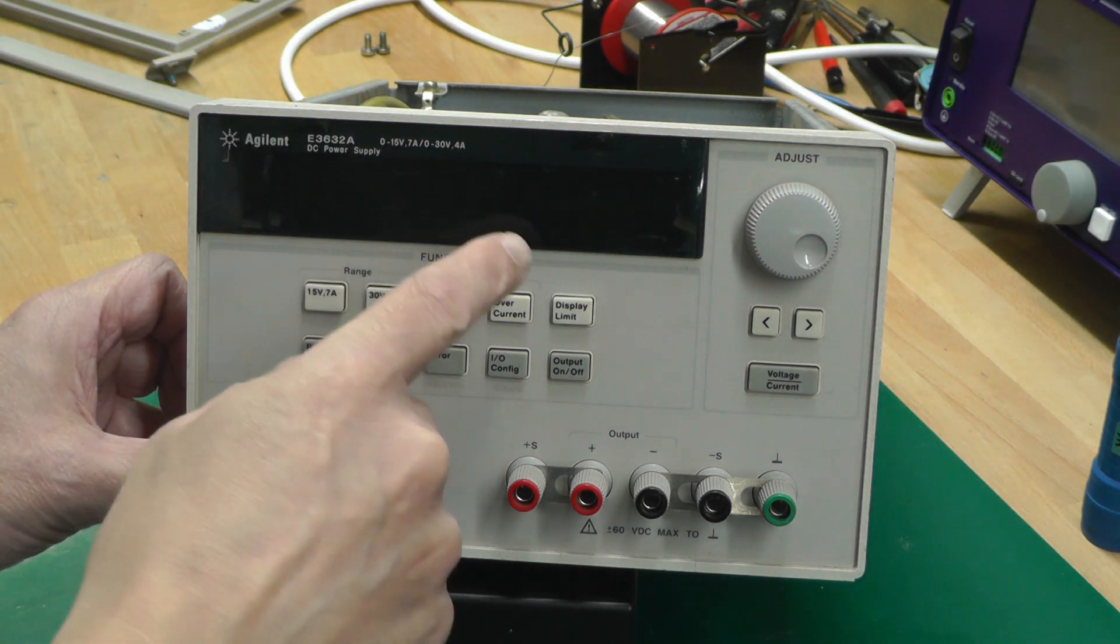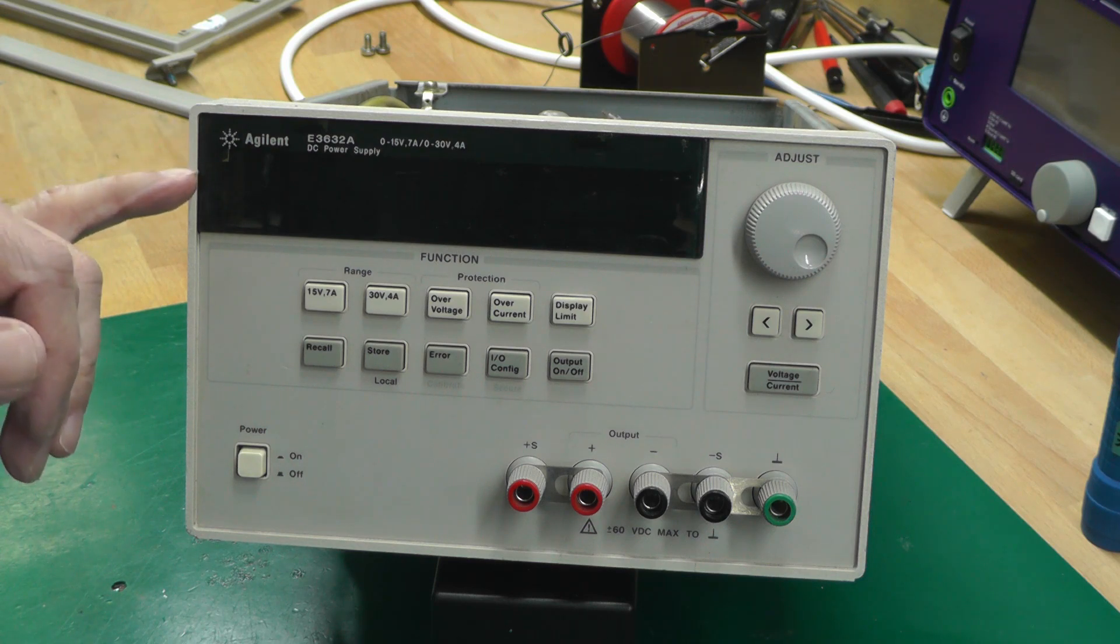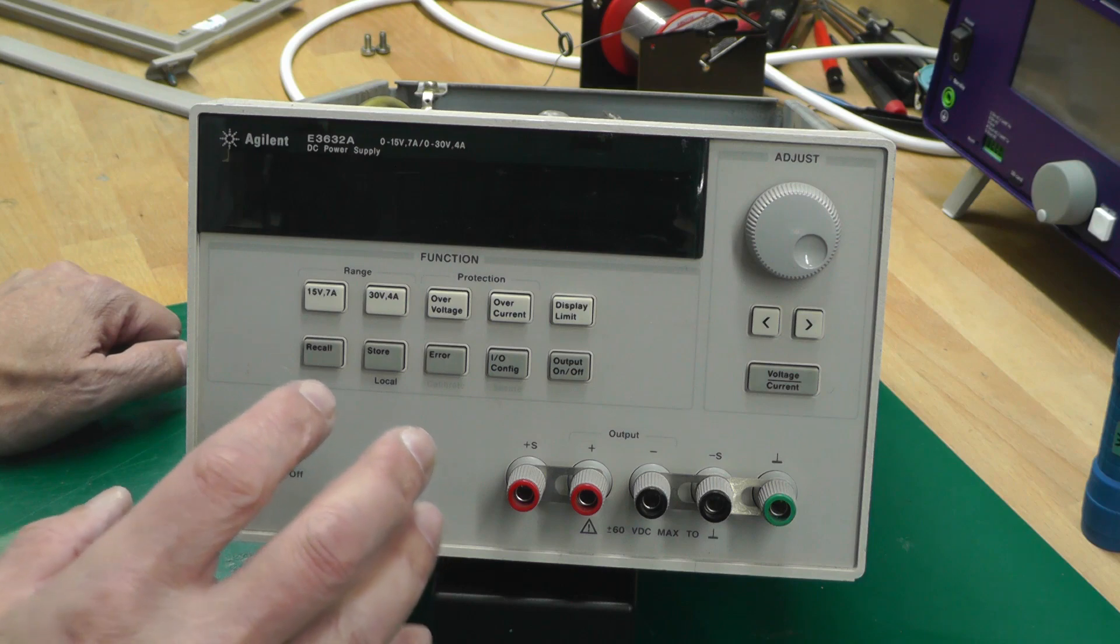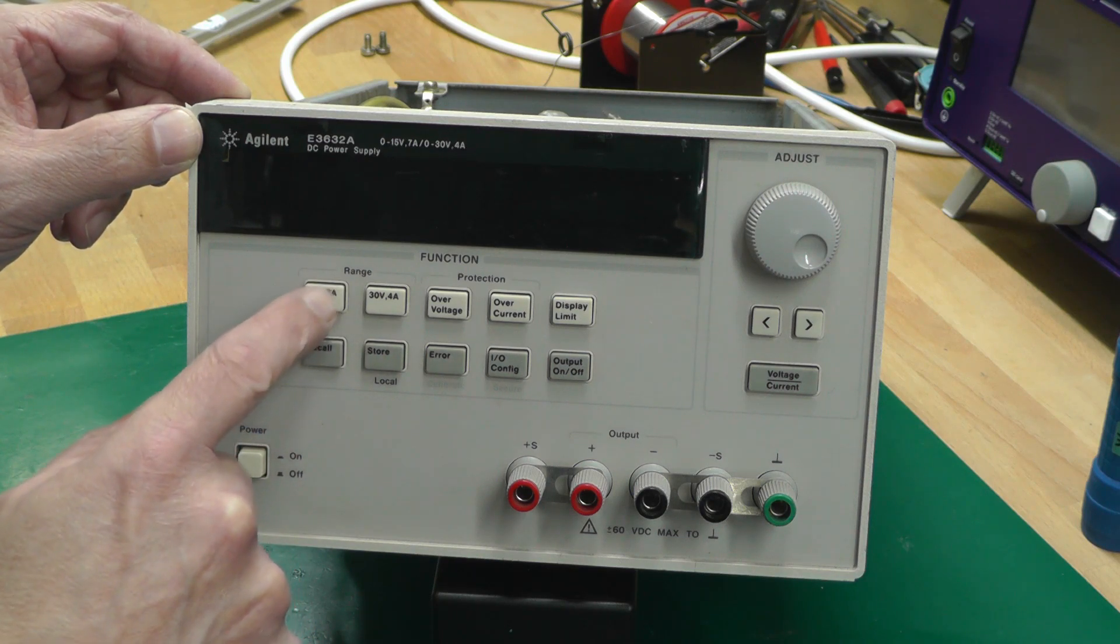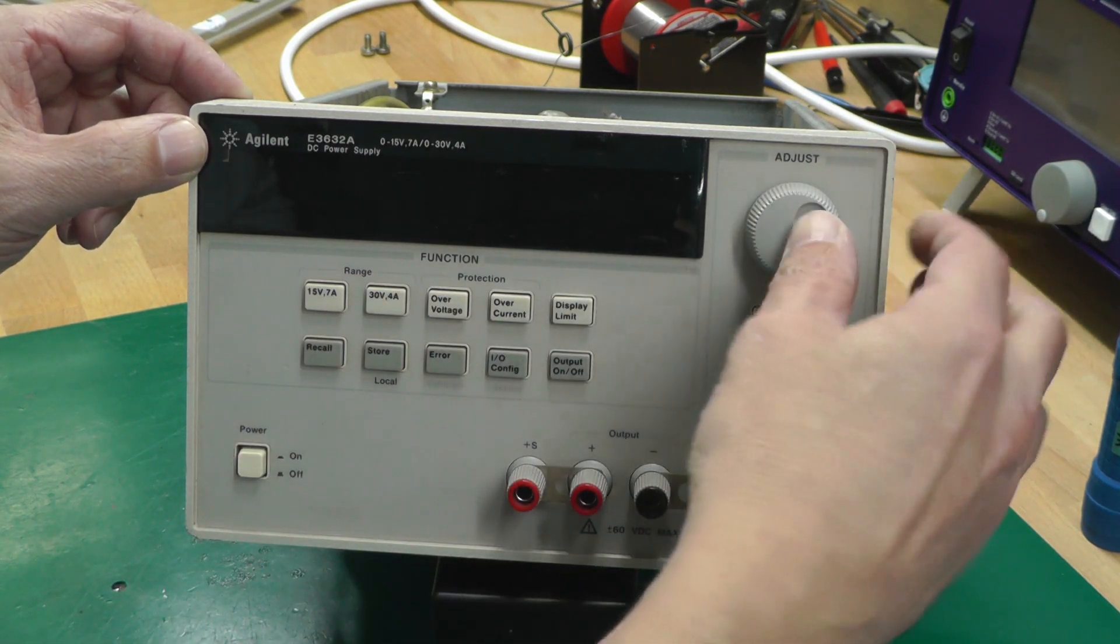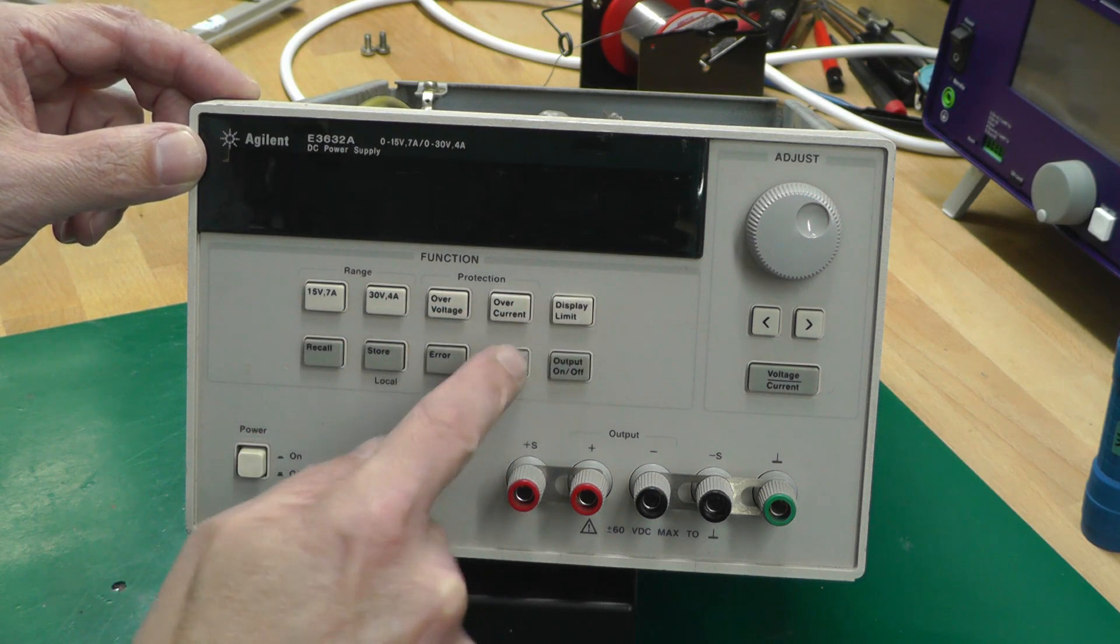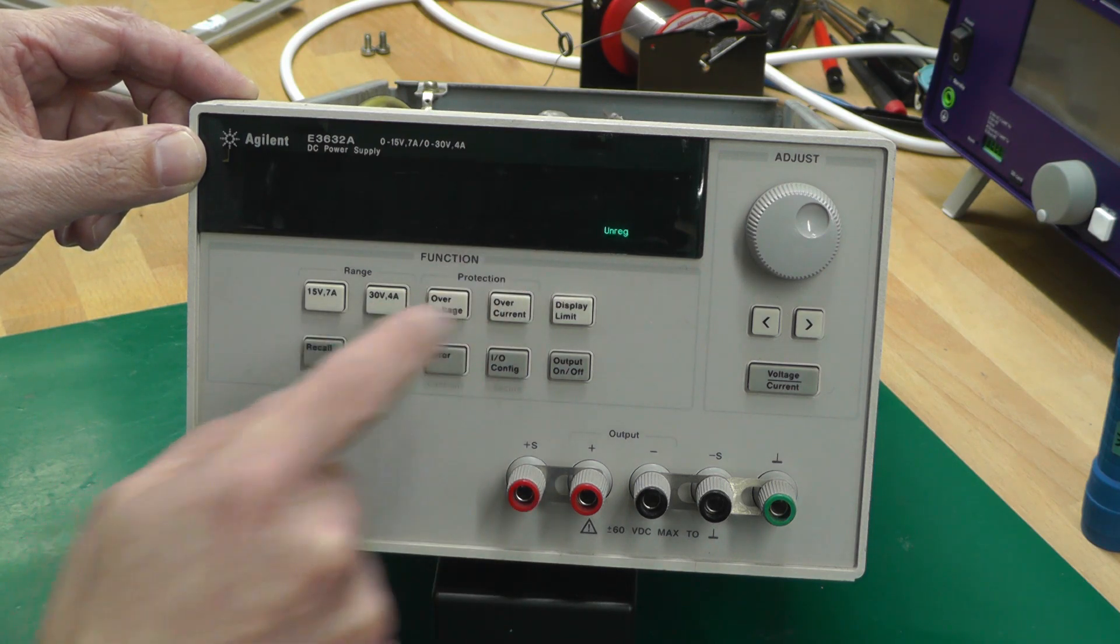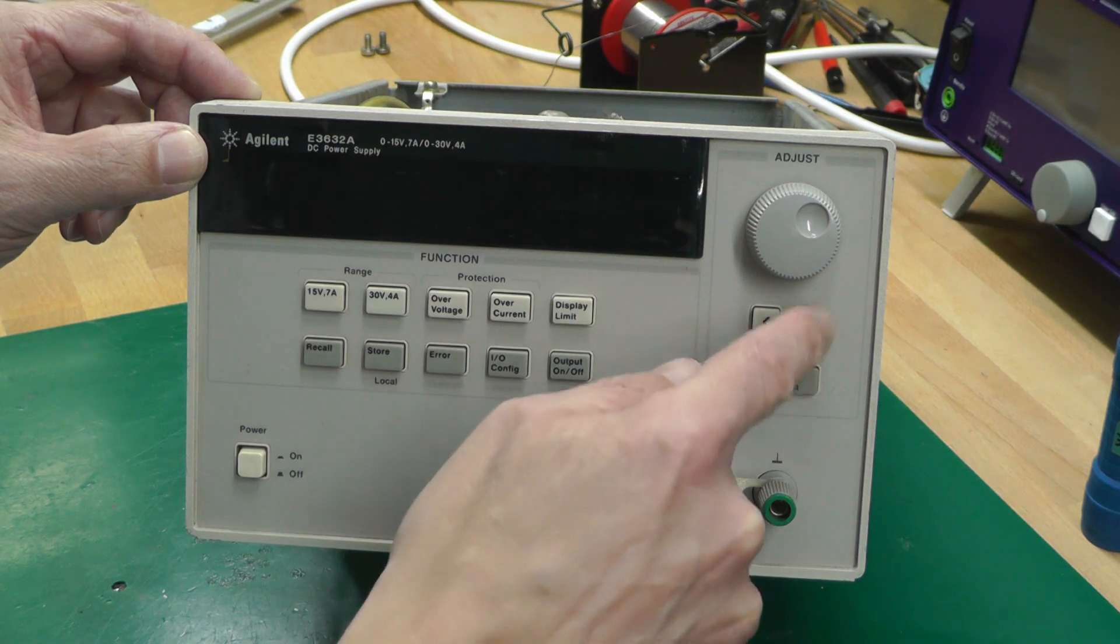I've got a display there, I've got the fan in the back running. We've got a single beep and we've got nothing on the display. Now I've never used one of these power supplies before, so I don't really know how it should power up. But it is beeping every now and then. I'm getting something on the display when I hit the recall button - unreg.